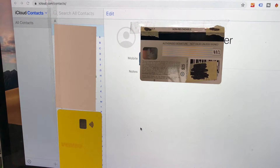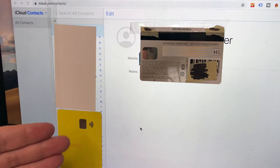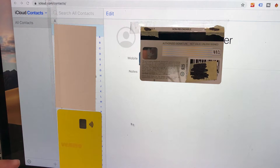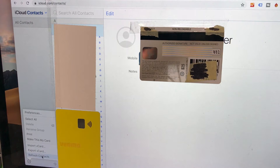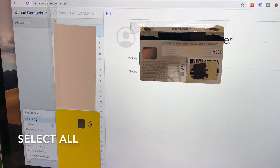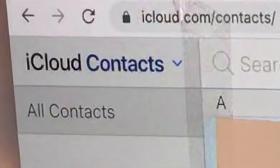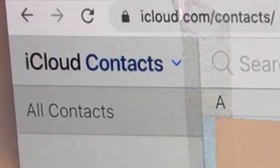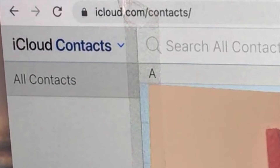On the desktop iCloud page, click on Contacts — the gray app with a little person icon. You'll see all your contacts listed on the side. Look for the small gear icon in the bottom left and click it. From the drop-down menu, choose 'Select All' to highlight all your iCloud contacts from your iPhone. Then click the gear icon again, and from the same drop-down menu choose 'Export vCard'.